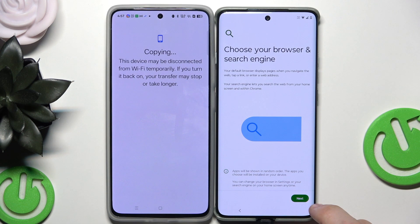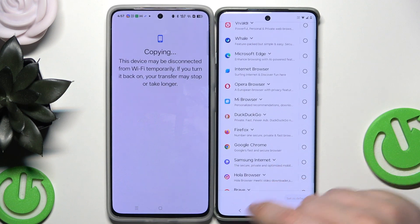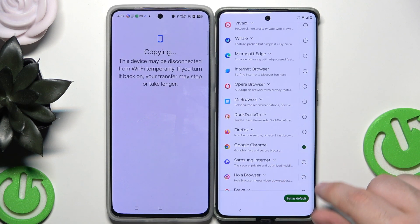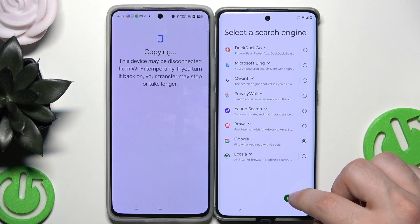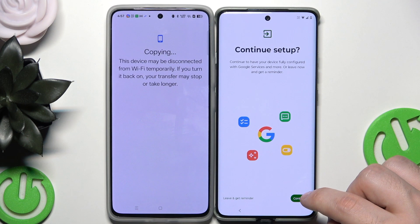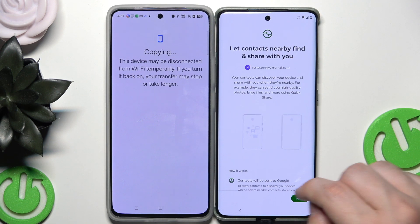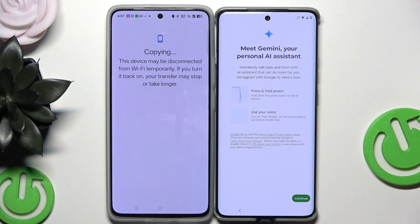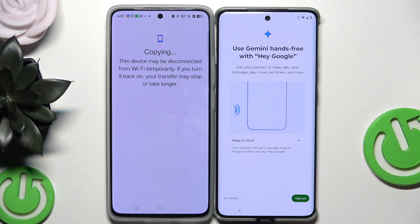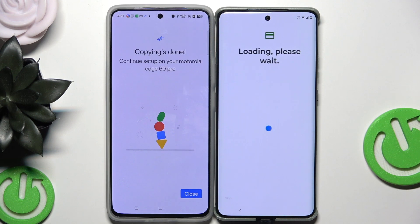Now choose your browser and search engine, then click 'Next.' Select your default browser — in my case it's going to be Google Chrome and Google as my search engine. Click on 'I agree.' Now we have Gemini, which is the AI assistant — if you want you can turn it on; if not, click on 'No thanks.' It's completely up to you.